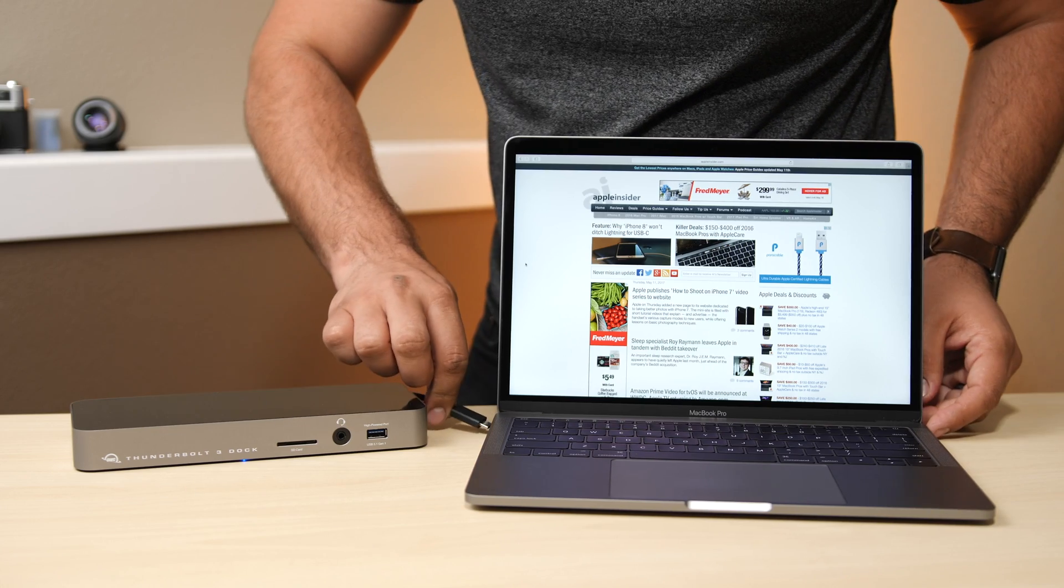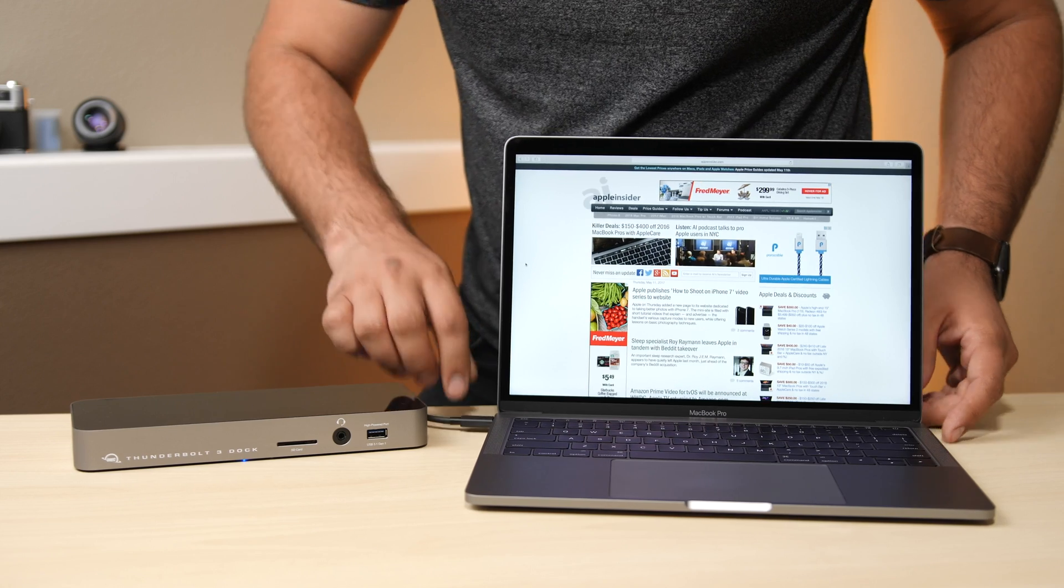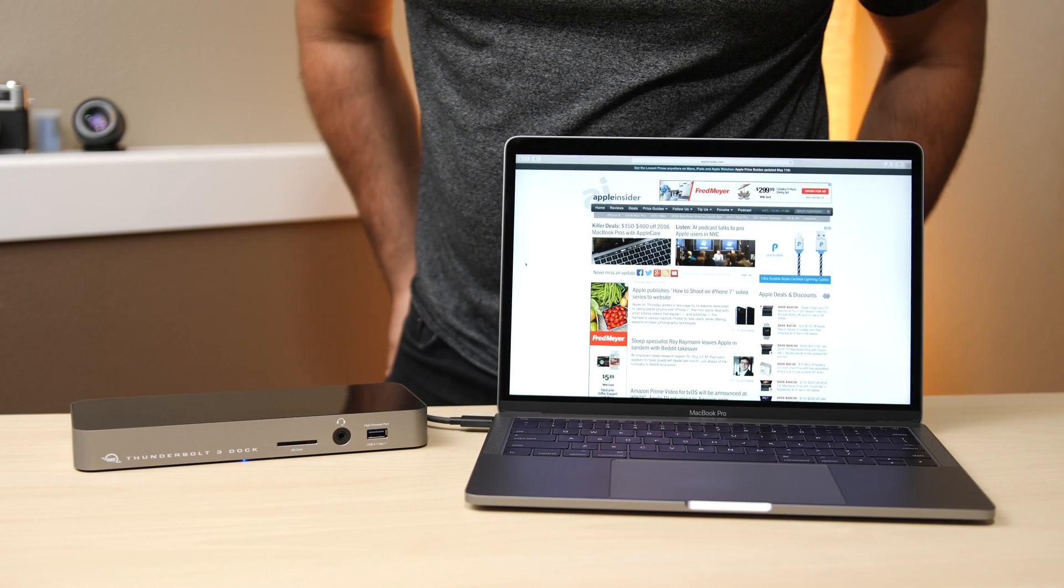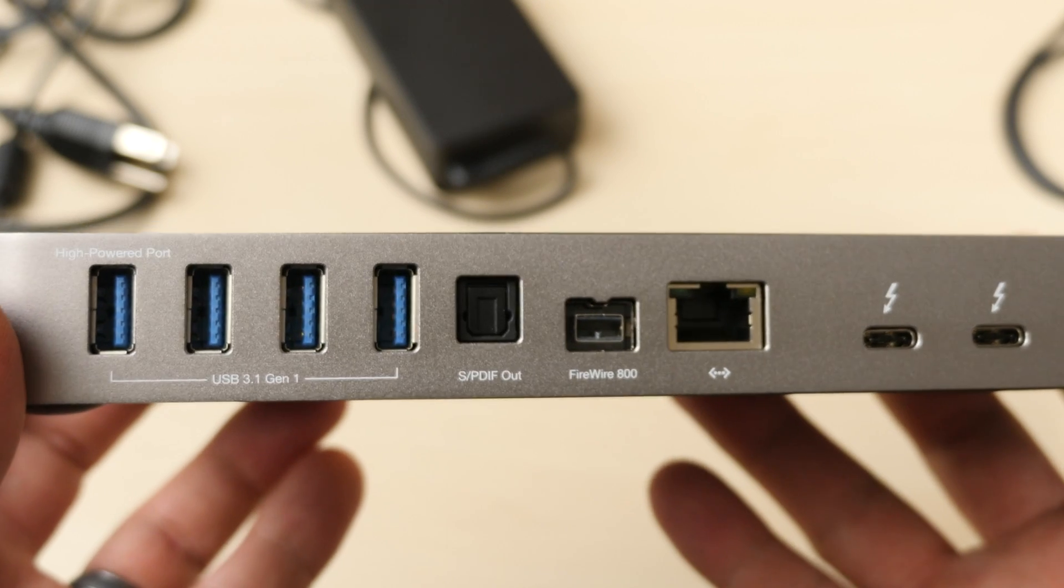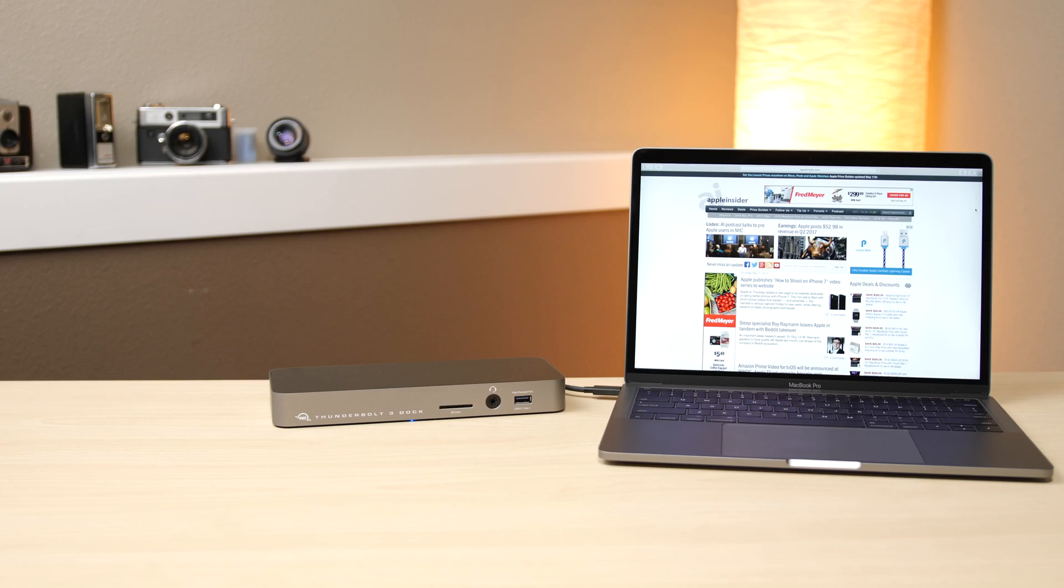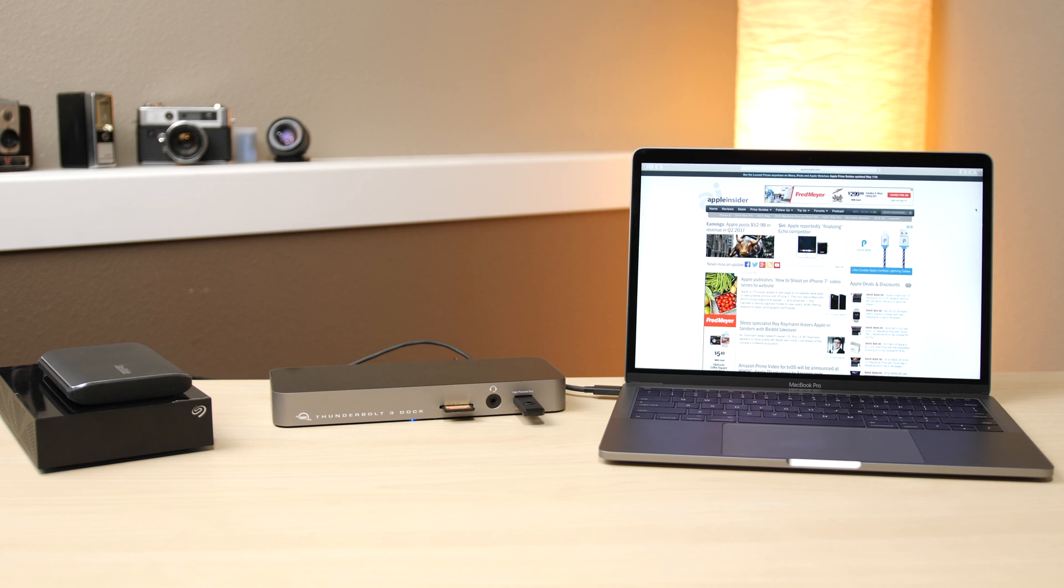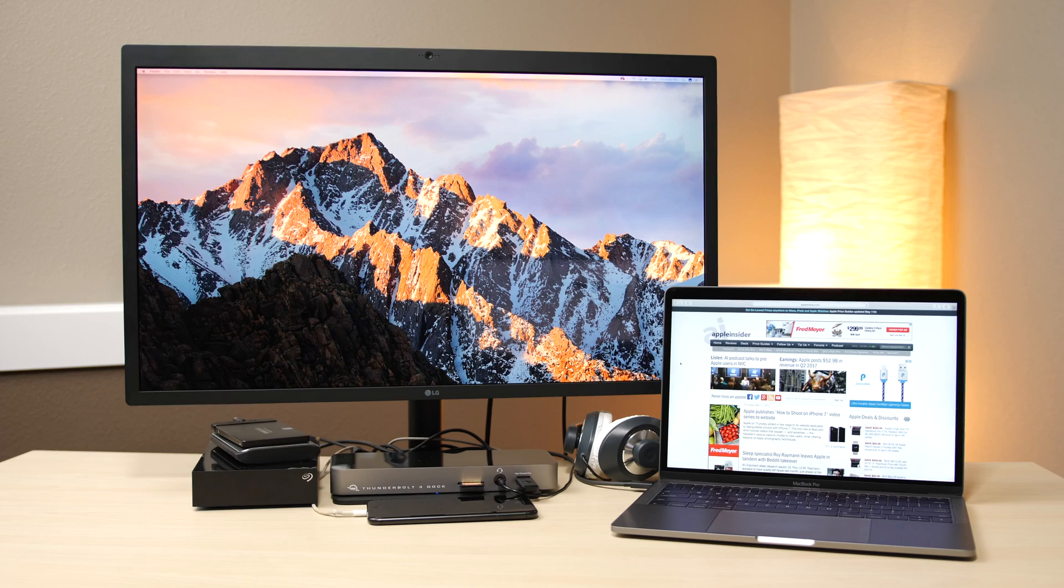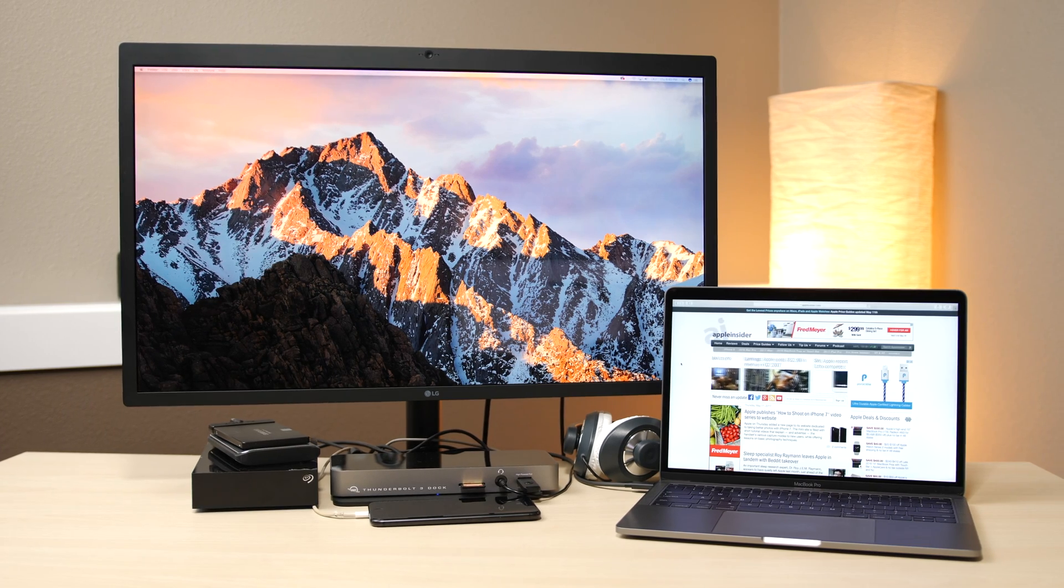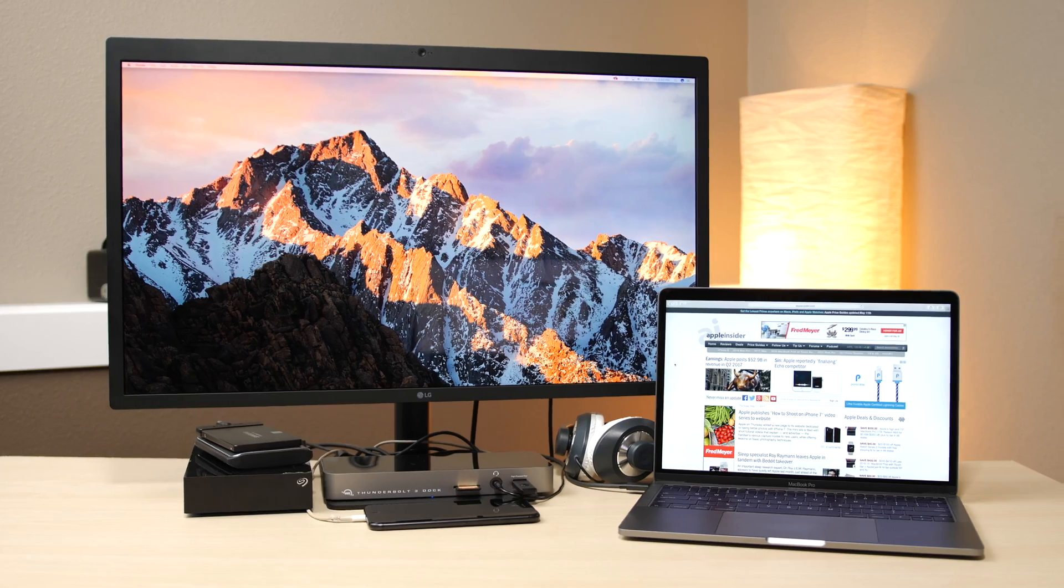As with most Thunderbolt docks, it works driver-free in Mac OS, but the Firewire 800 port doesn't work in Bootcamp at all. Mass storage devices, input devices, and output devices all work perfectly just like they were natively plugged into a host computer.